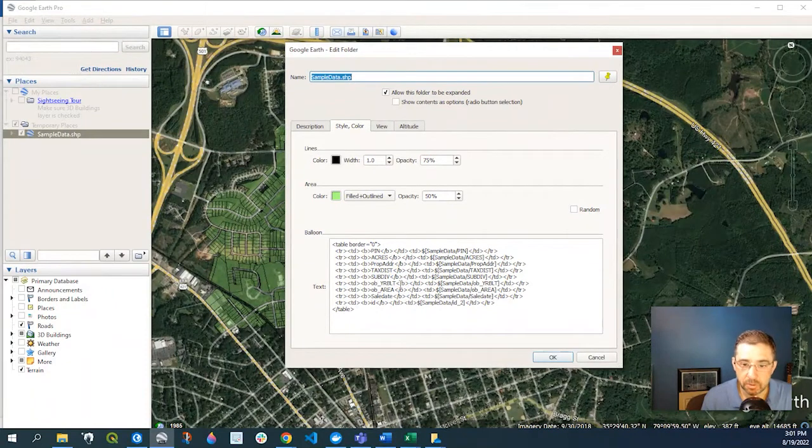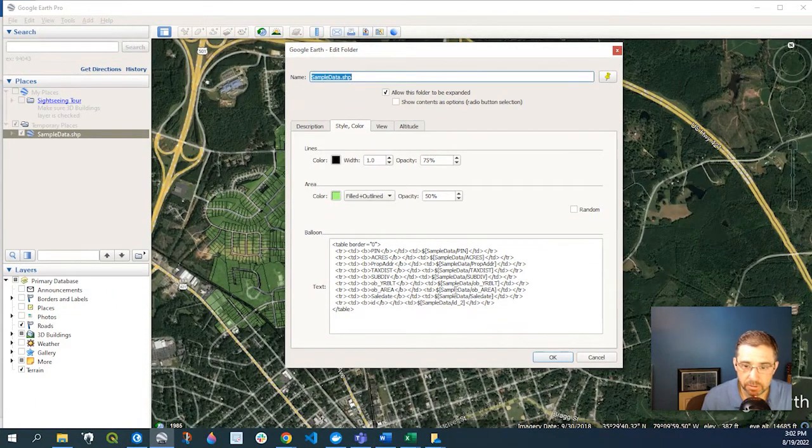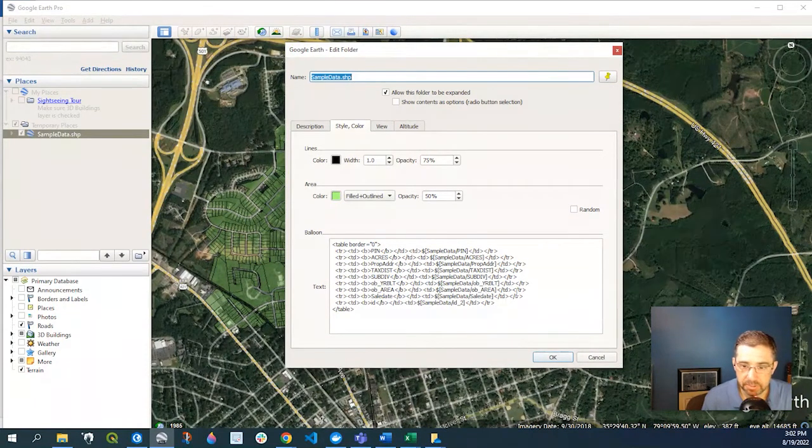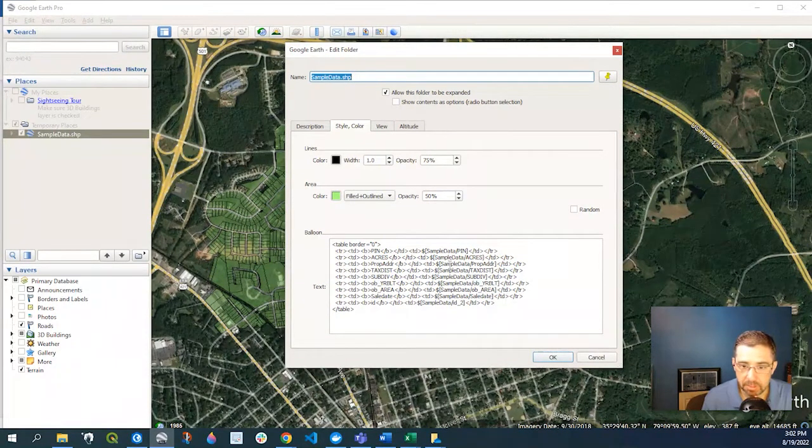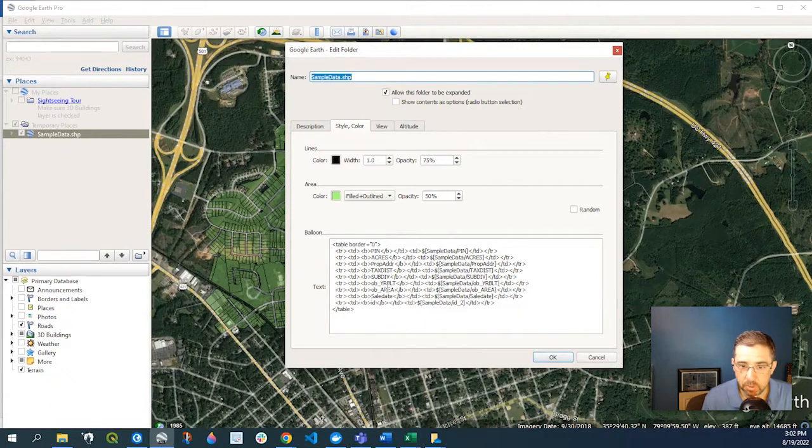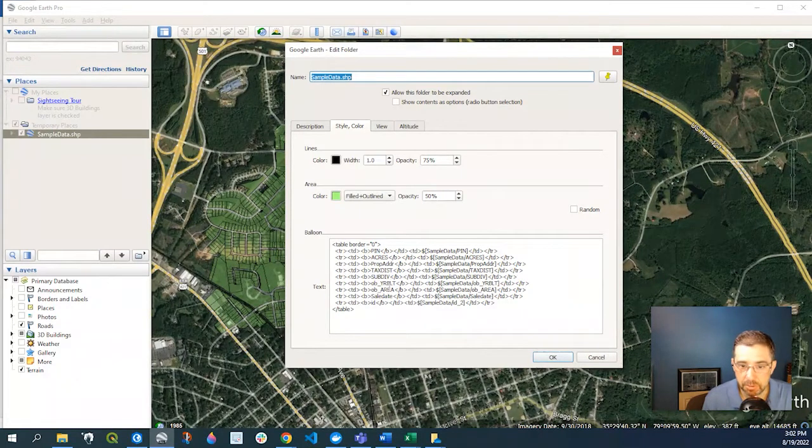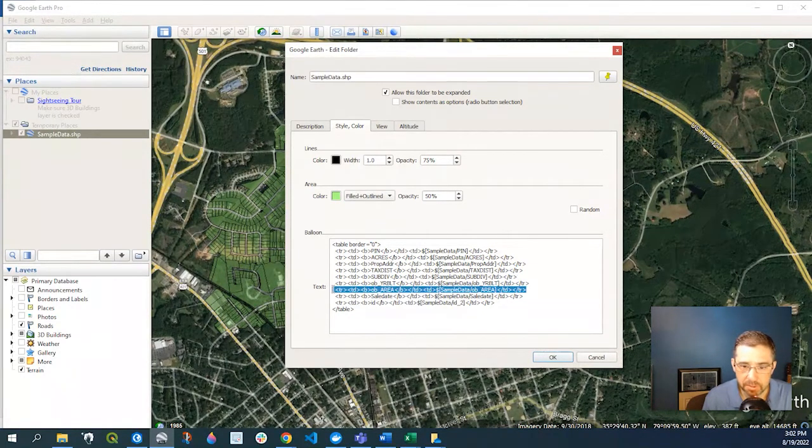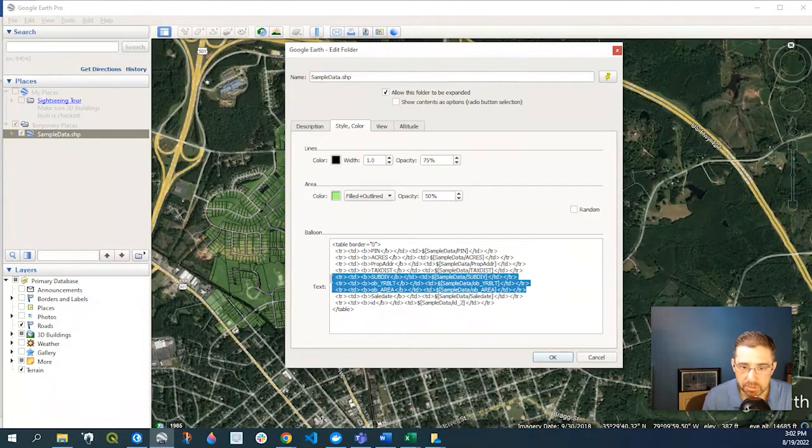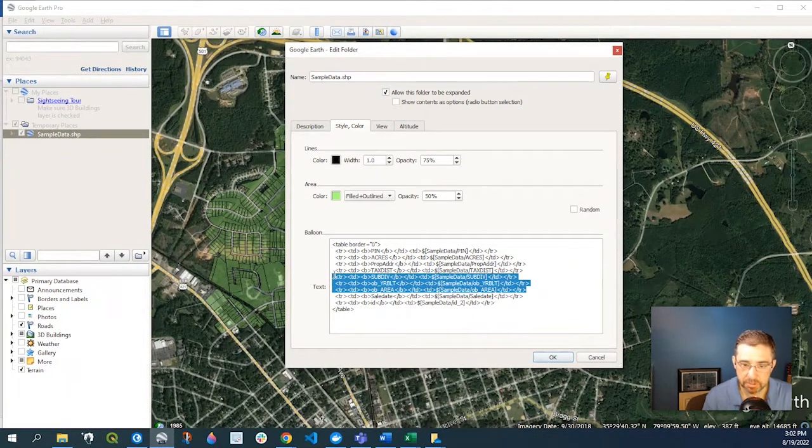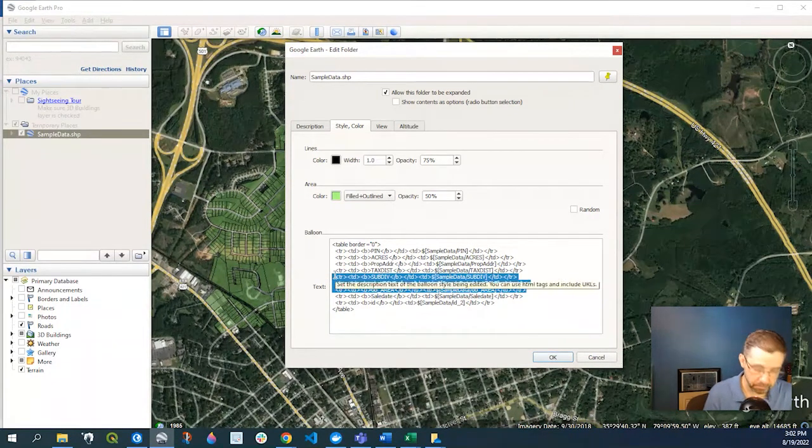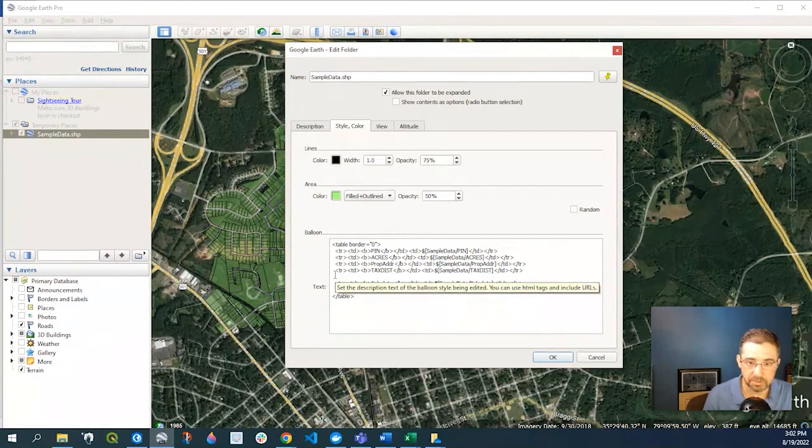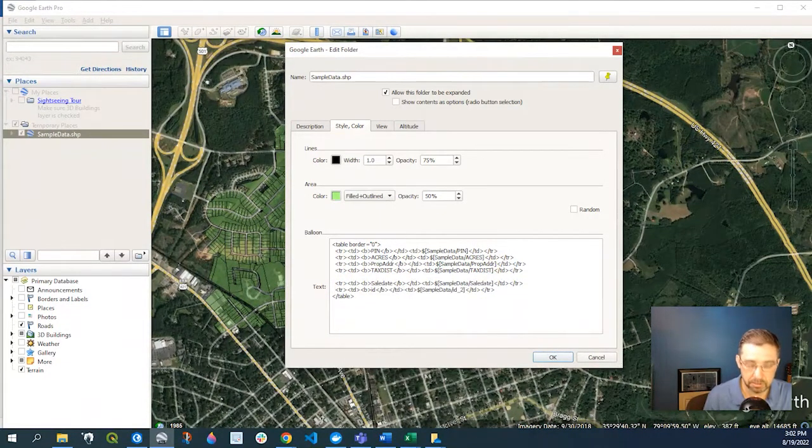So I know it's a little difficult to see, but in here you can see, well, here's my subdivision, year built, and area. See, if I just did not want that, we could just go and select those items and simply delete that.